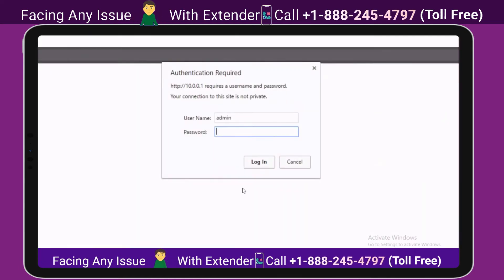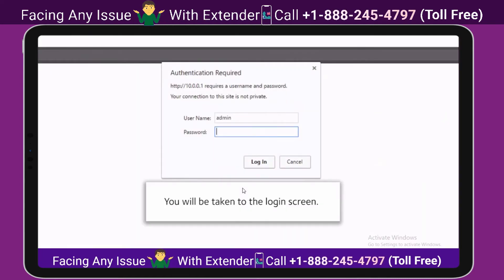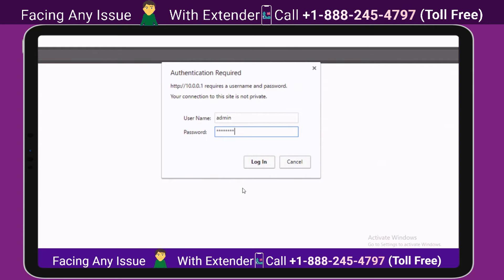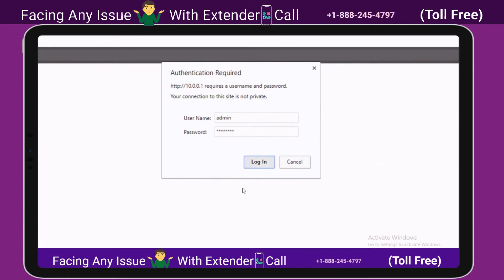You will be taken to the login screen. Type your new password to login. And that's it — you have changed your password.